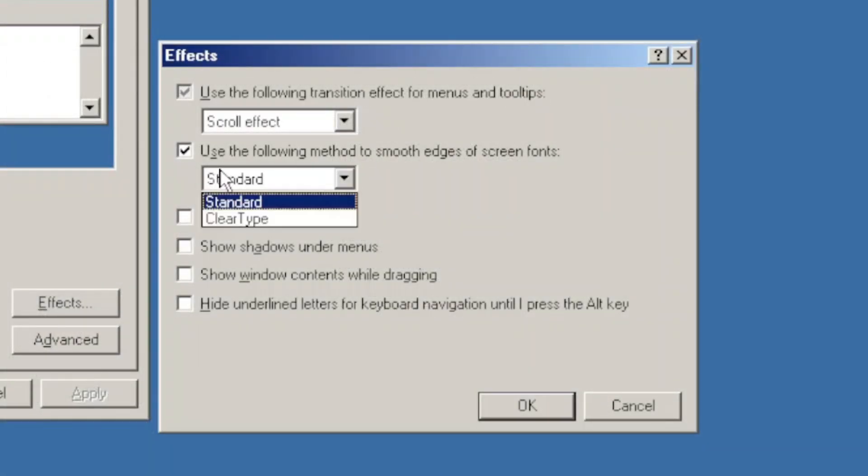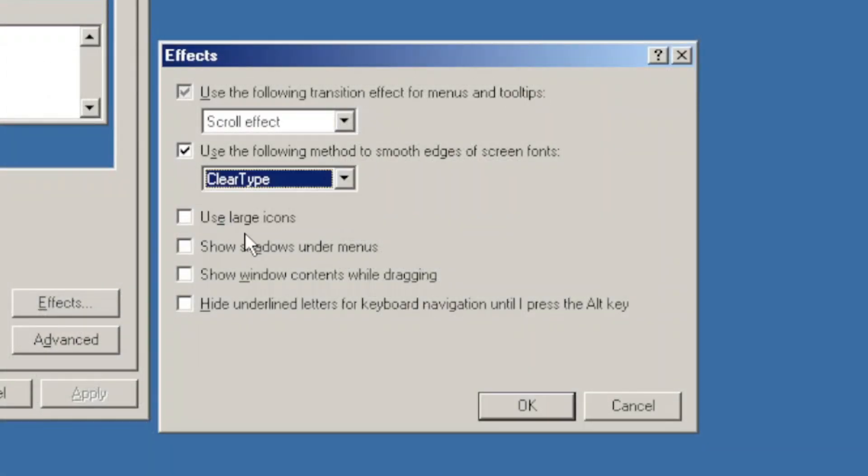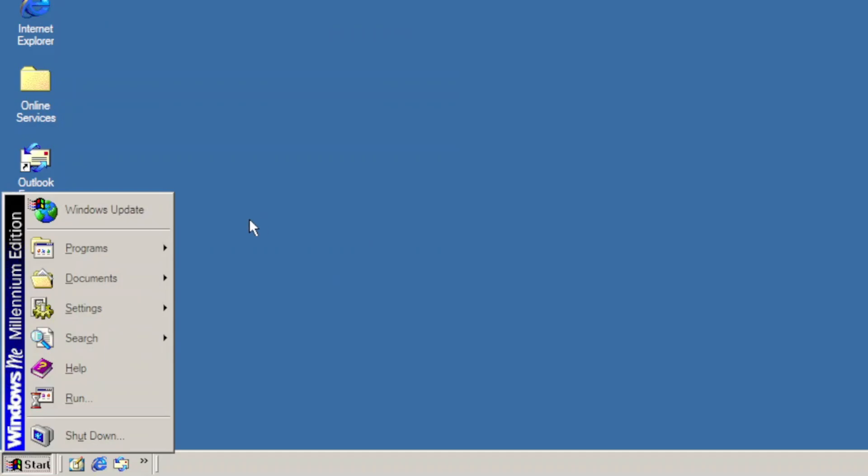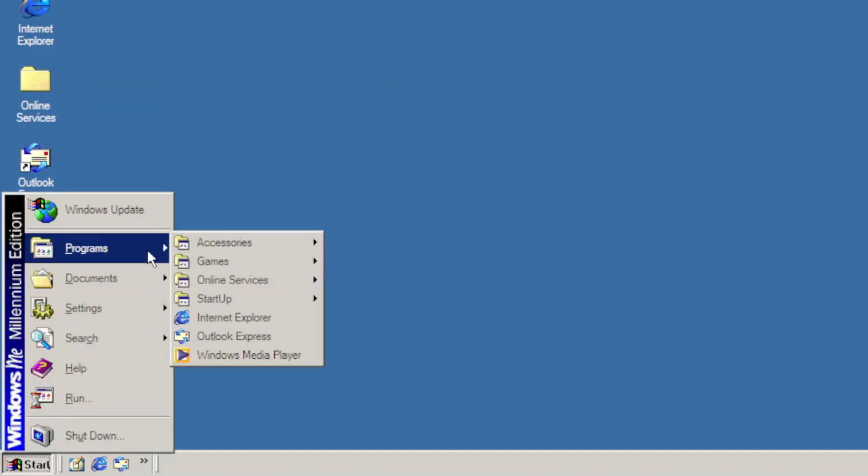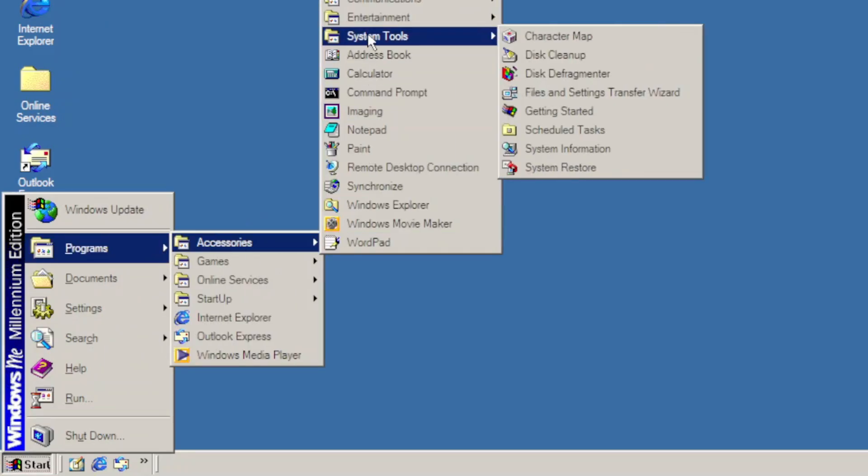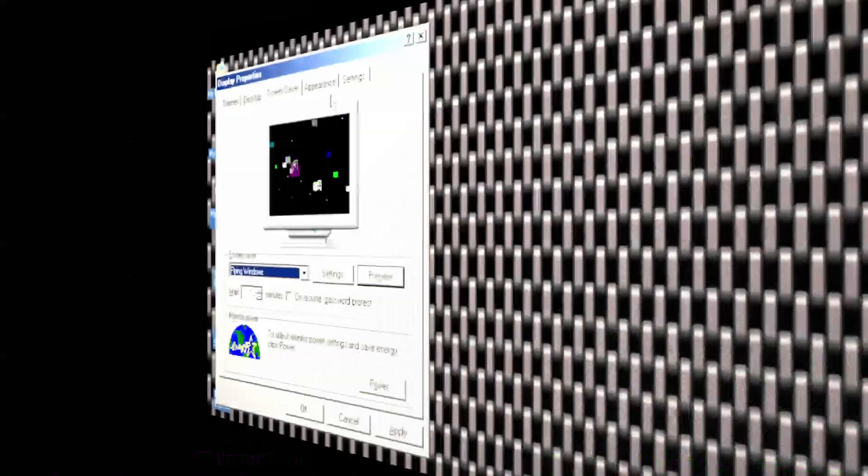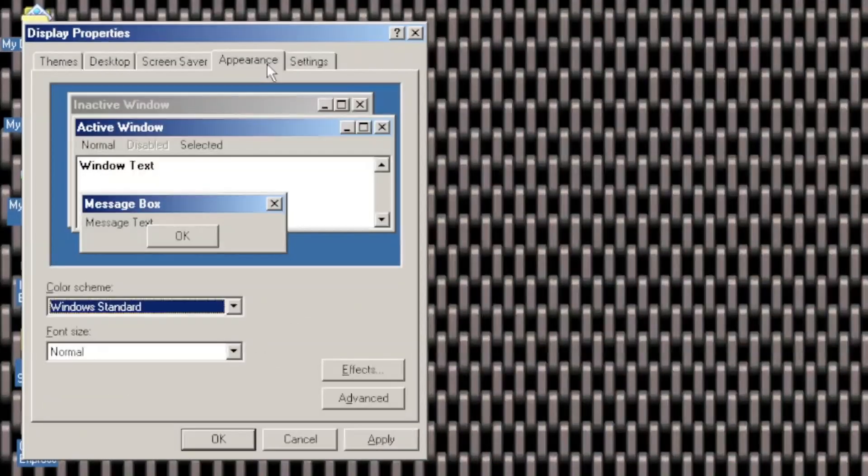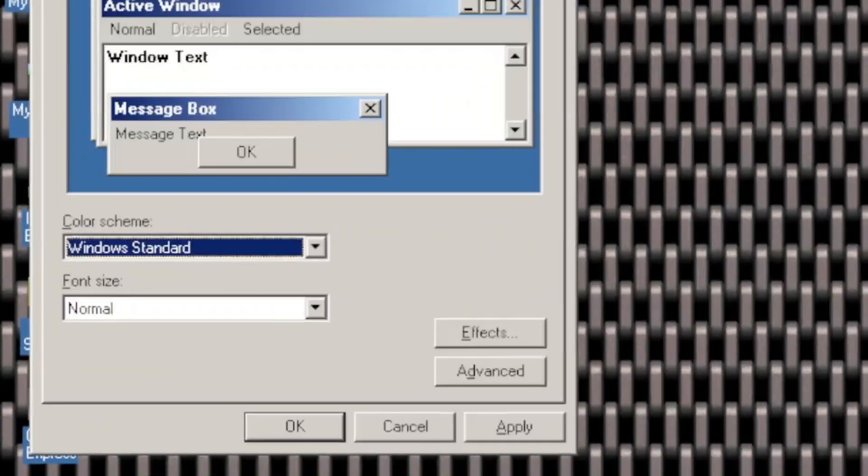And this can also be signified by the ability to use ClearType, which doesn't look that good and doesn't really match with this classic theme.